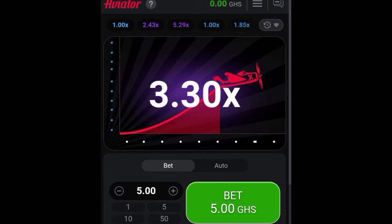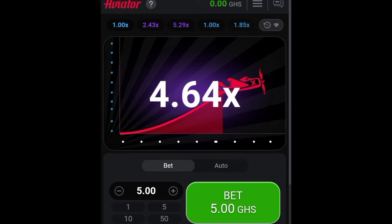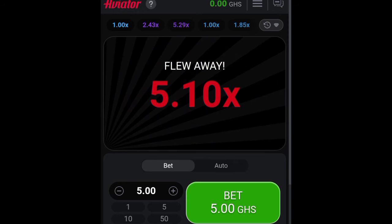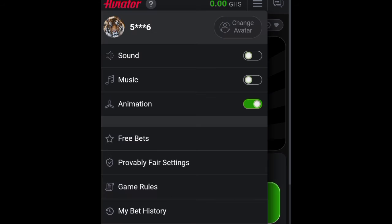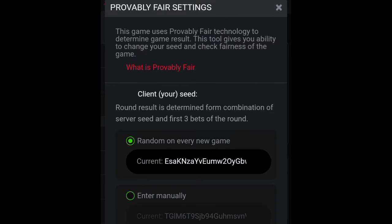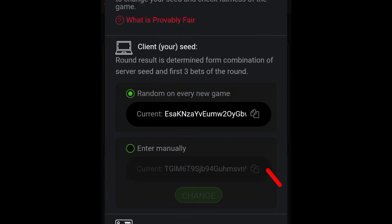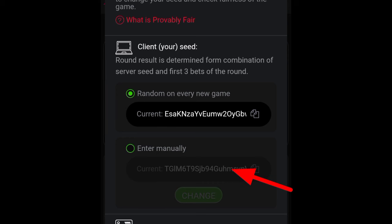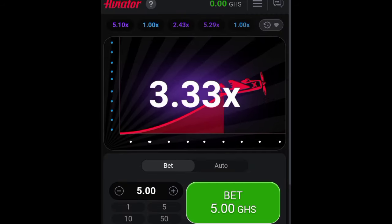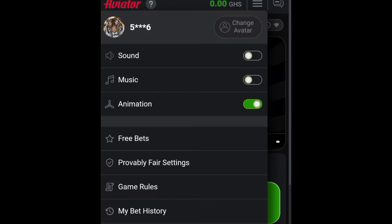If you want to see the fair probability of this Aviator game or how it generates its multipliers and rounds, click at the top right menu lines and then click on the Provably Fair settings. In the Provably Fair settings you can see all the random numbers or the multipliers the plane has flown. You can copy the current multiplier and enter it manually to verify how it works. From the same menu you can also access your previous bet history.